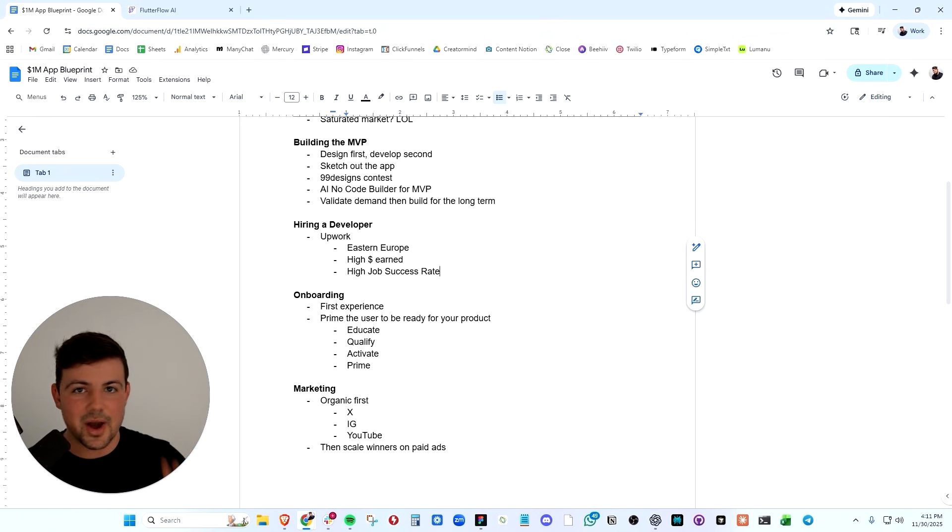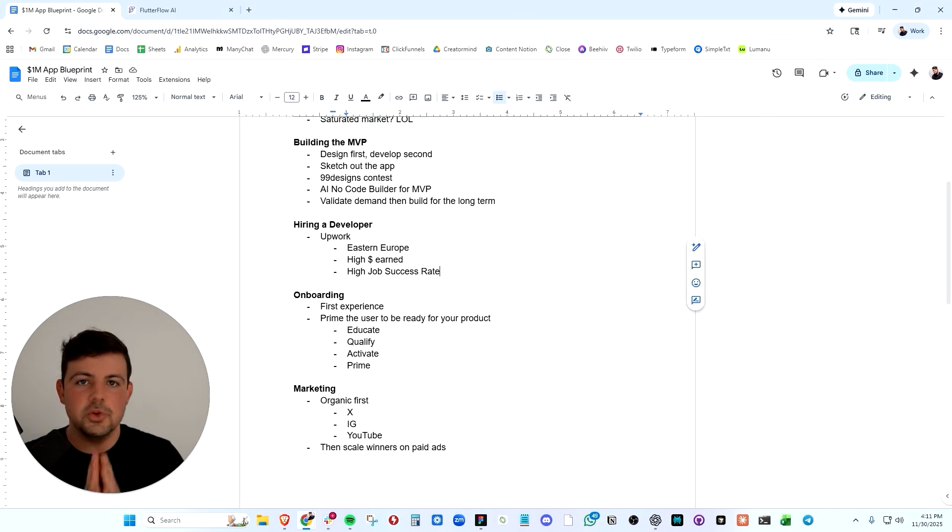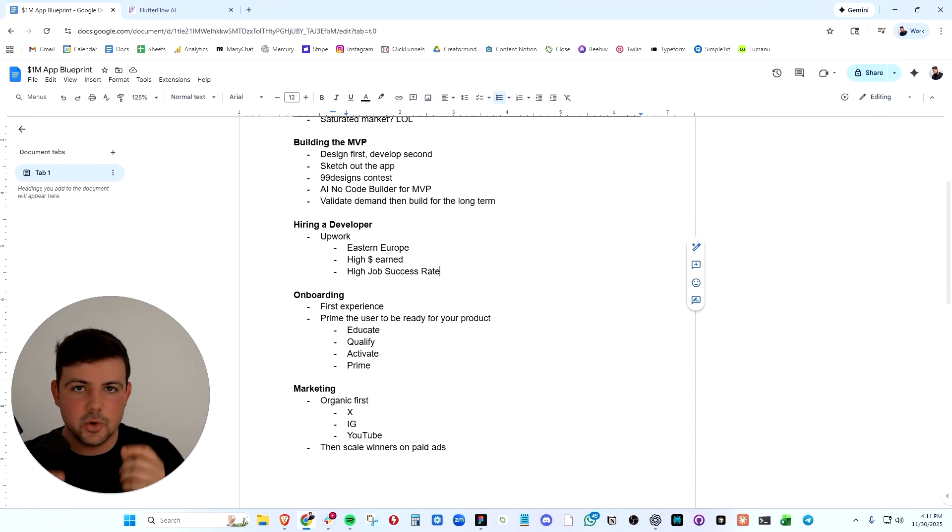If you pay a developer that you haven't worked with before hourly, they could burn you and they could just waste a bunch of time and take forever to build the product. You want to incentivize them to build quickly and build well.